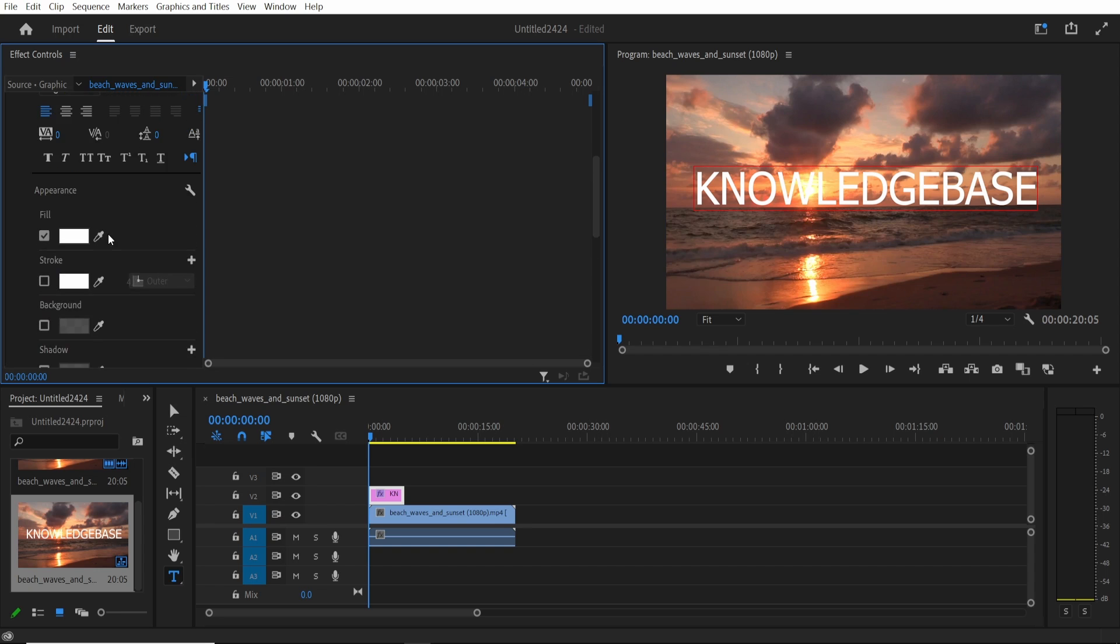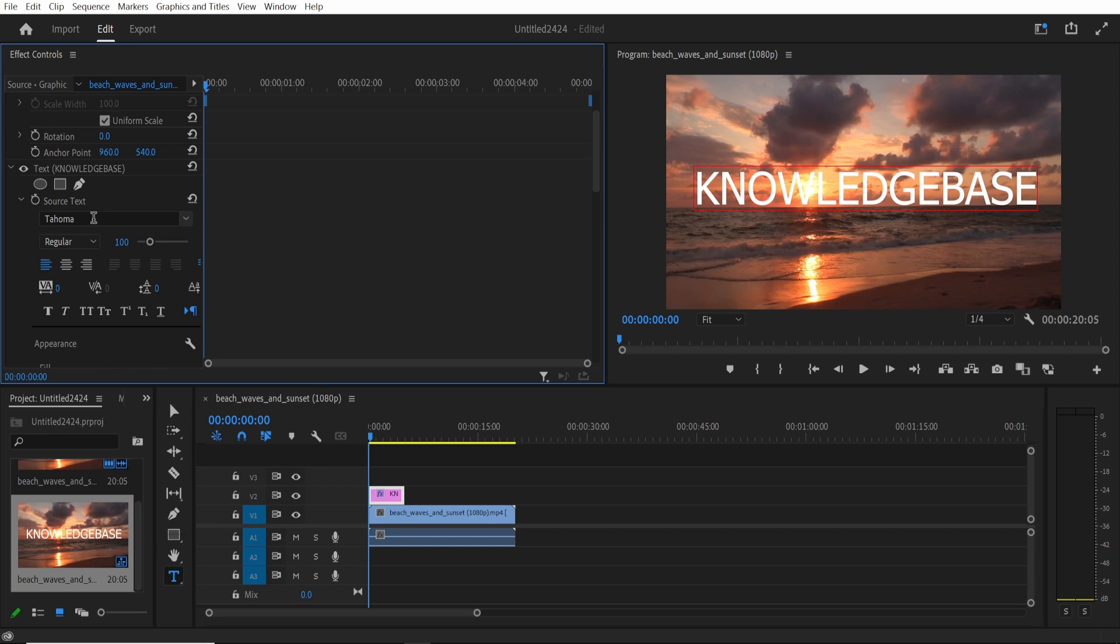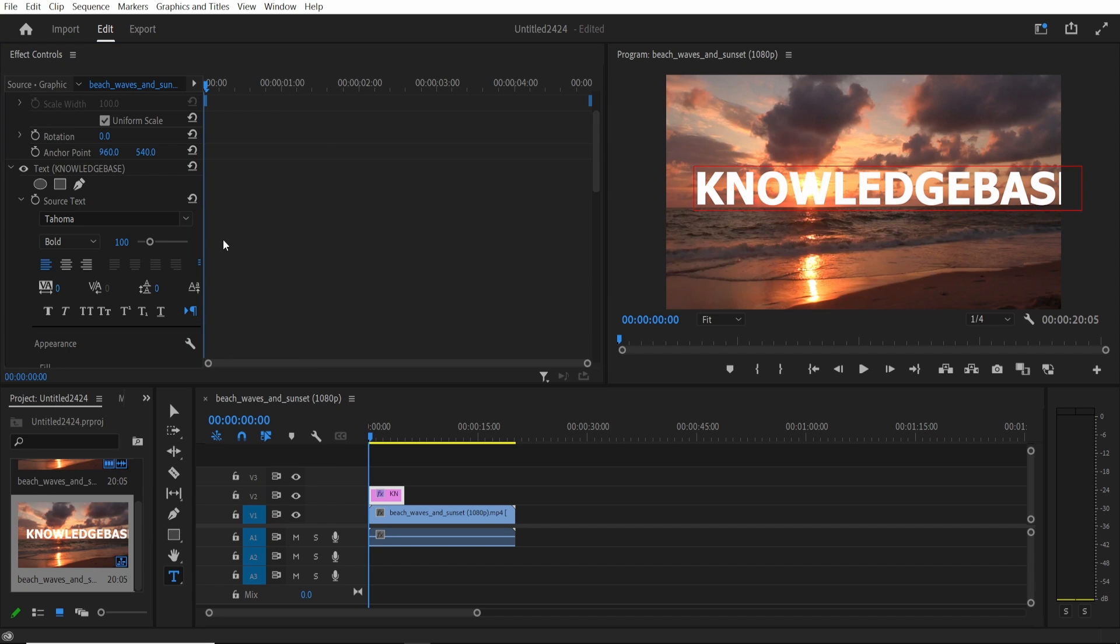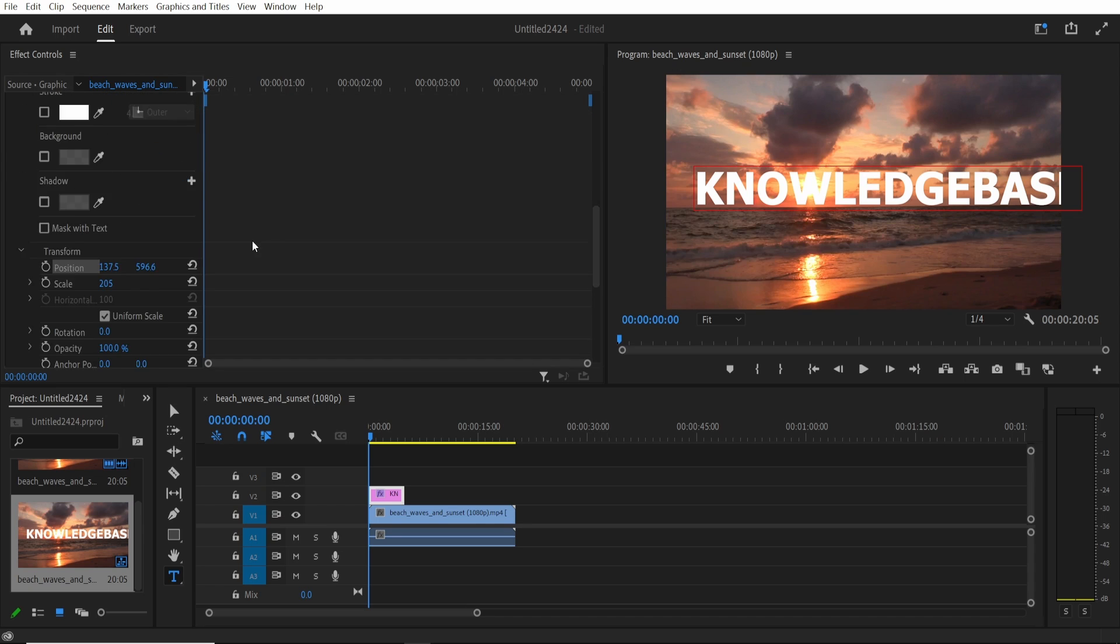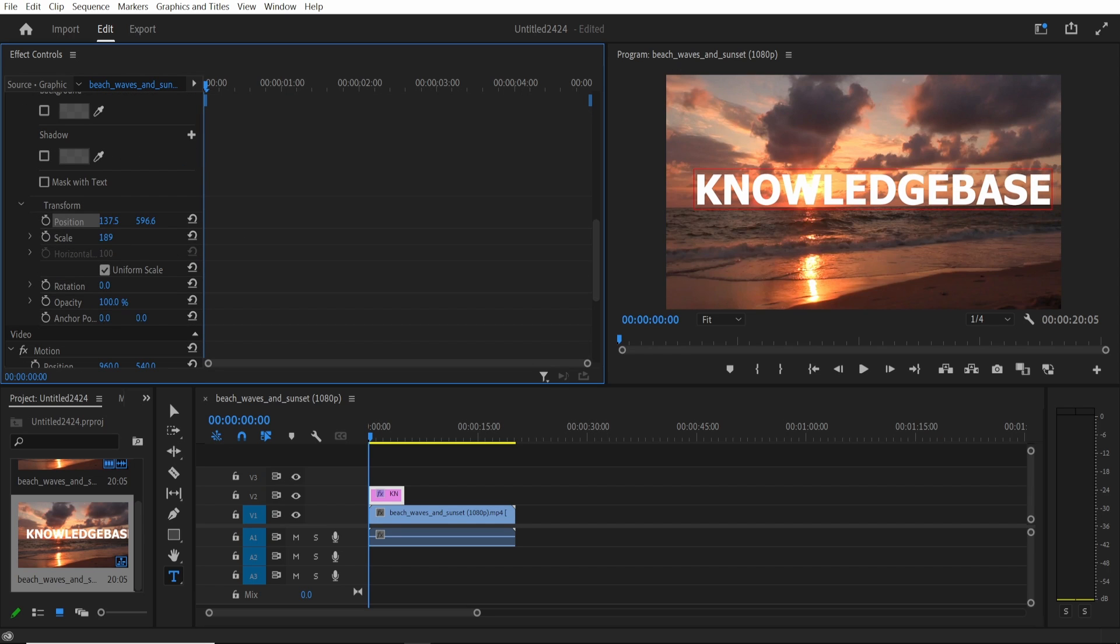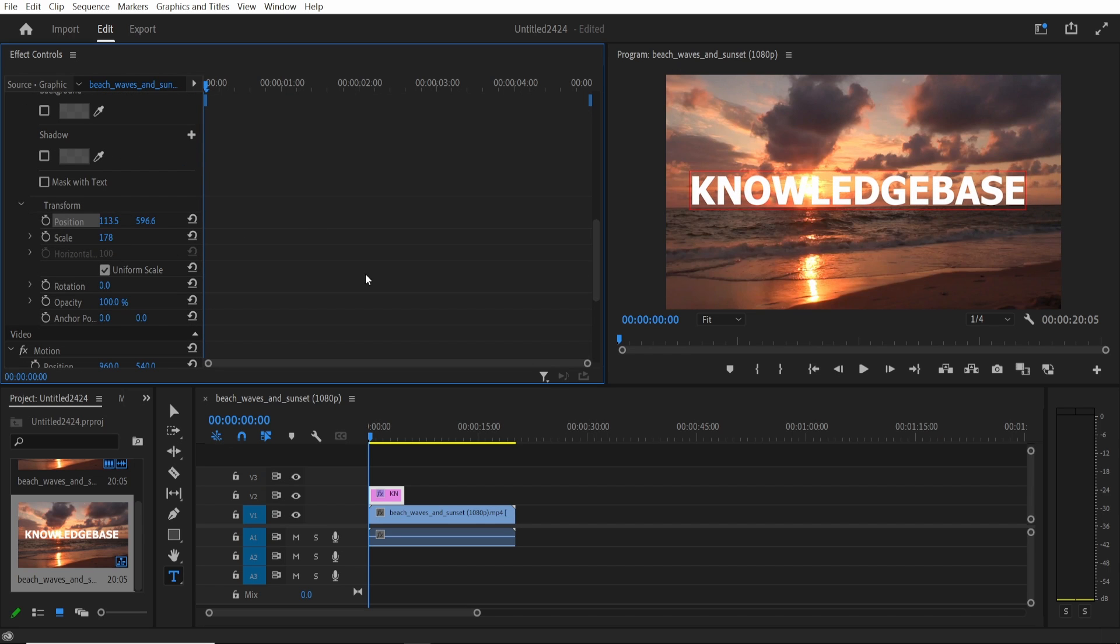I'm also going to scroll up and change the font to just this bold font here and obviously you can change it to whatever. Again we're going to need to make it a bit smaller and we can position it wherever.